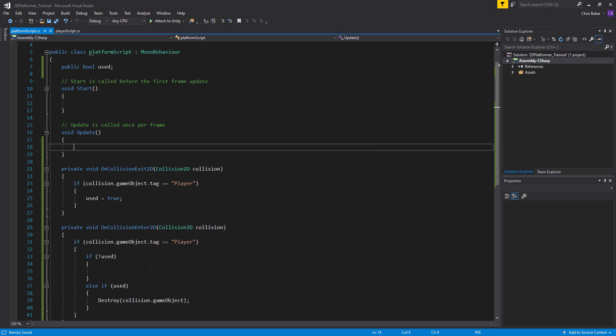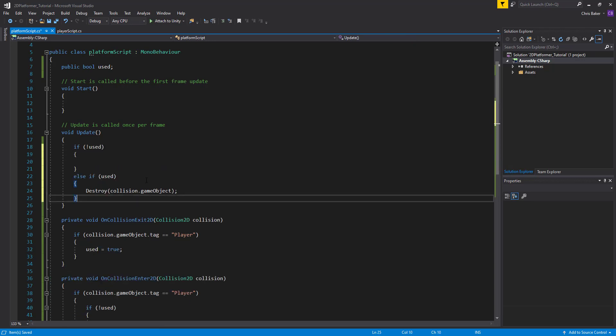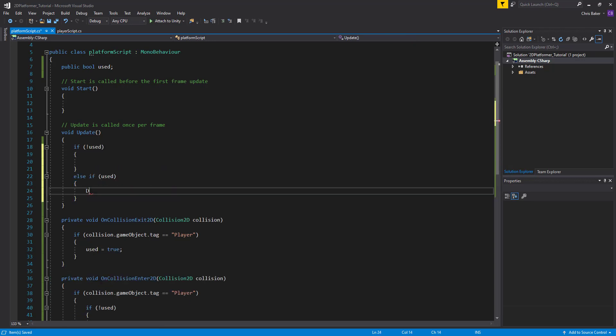So we can go back to Visual Studio and change the color of it based on used. So in our update, we're going to take the exact same if and else if statement. We'll remove the destroy line. And if it's used,